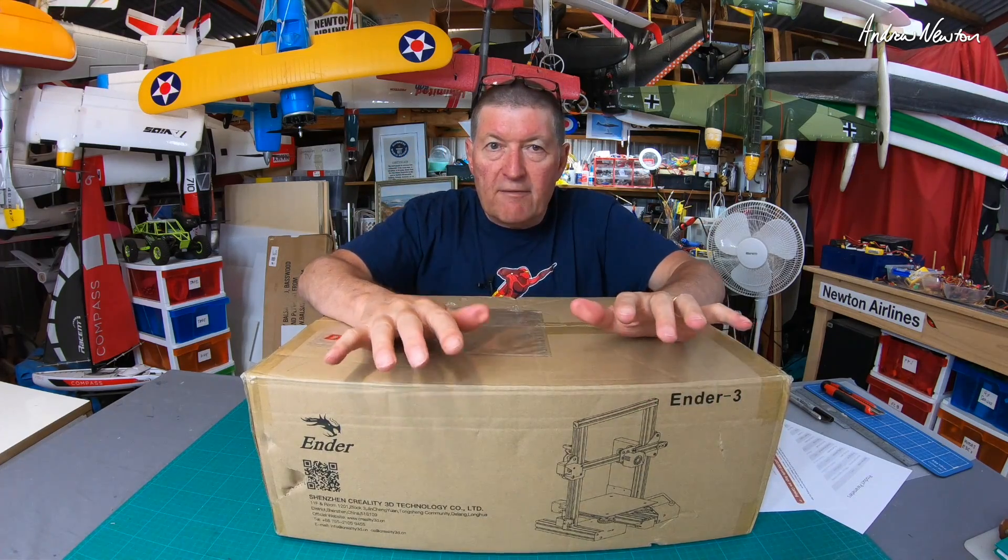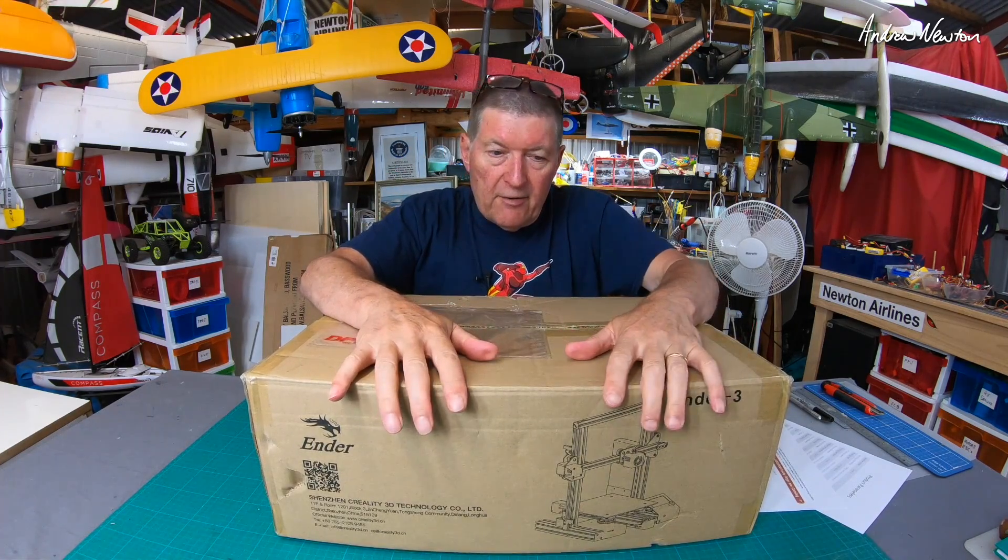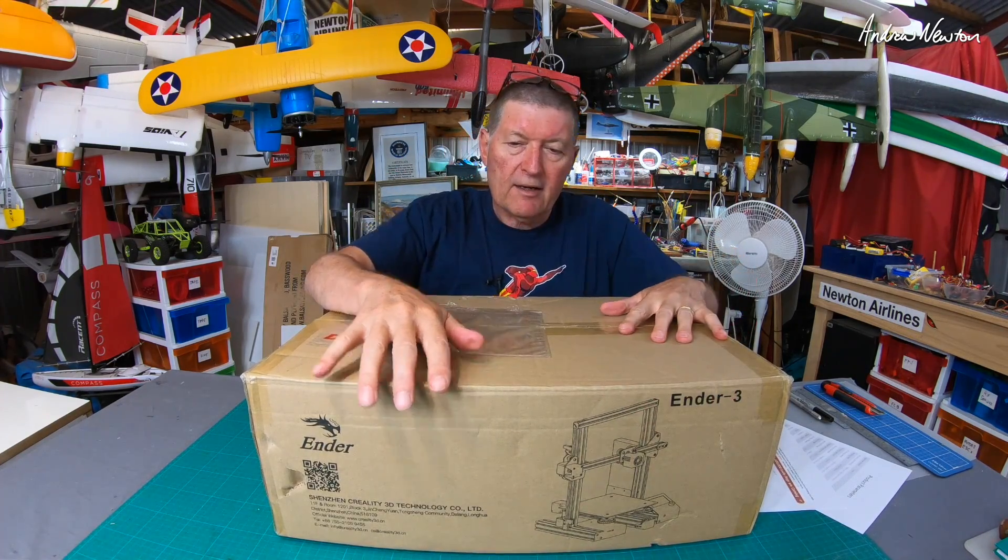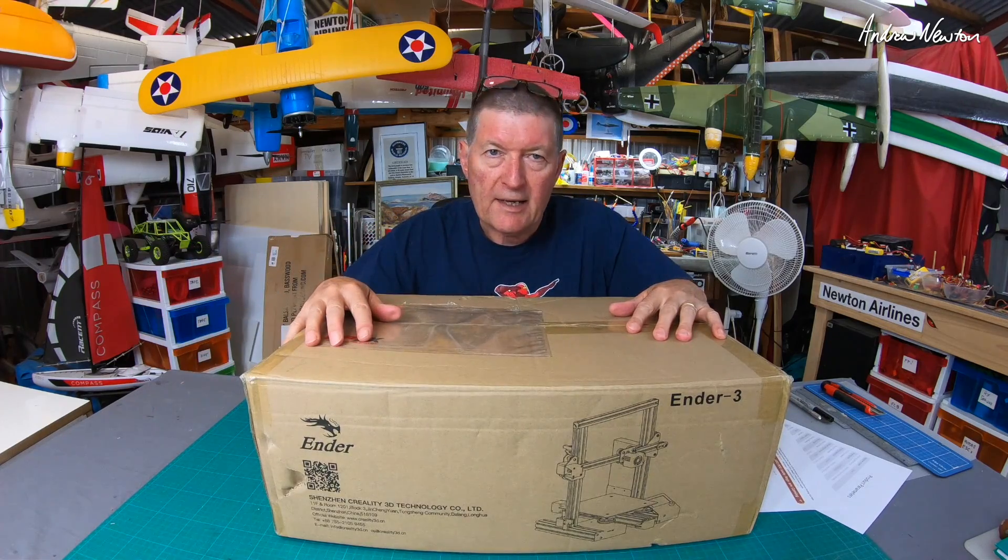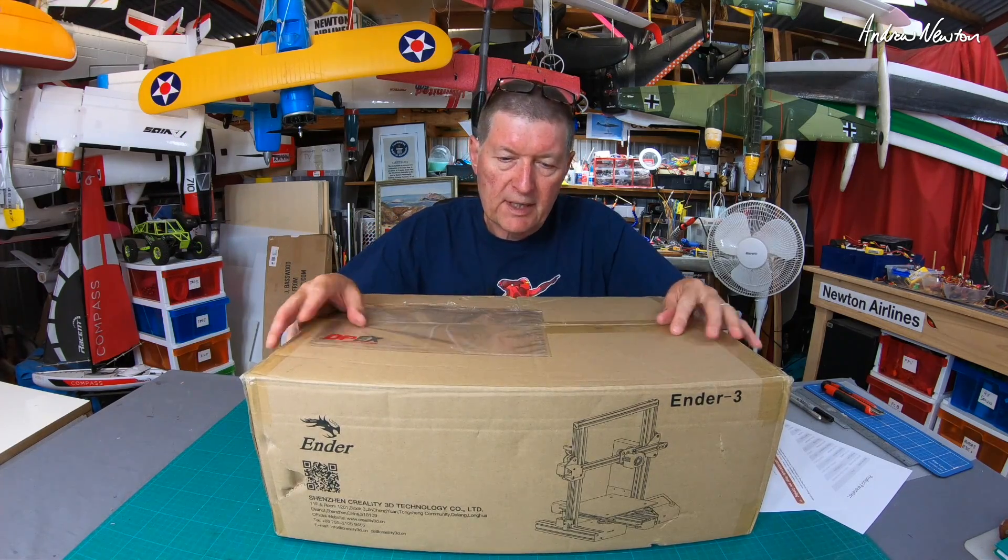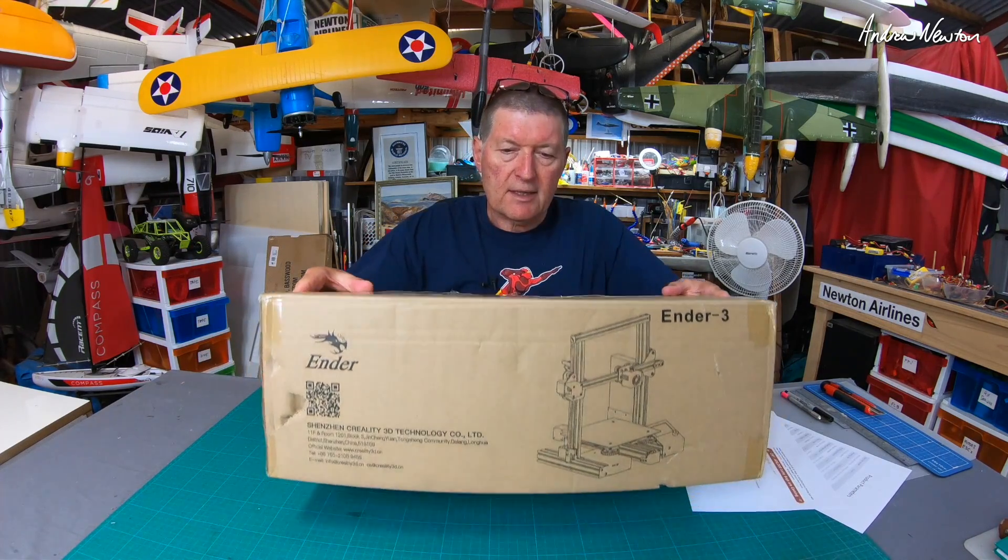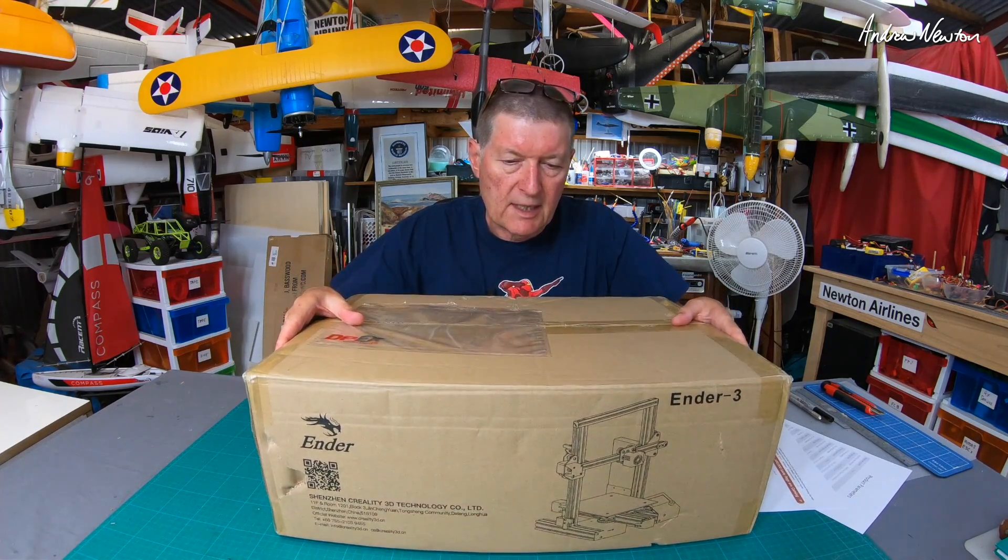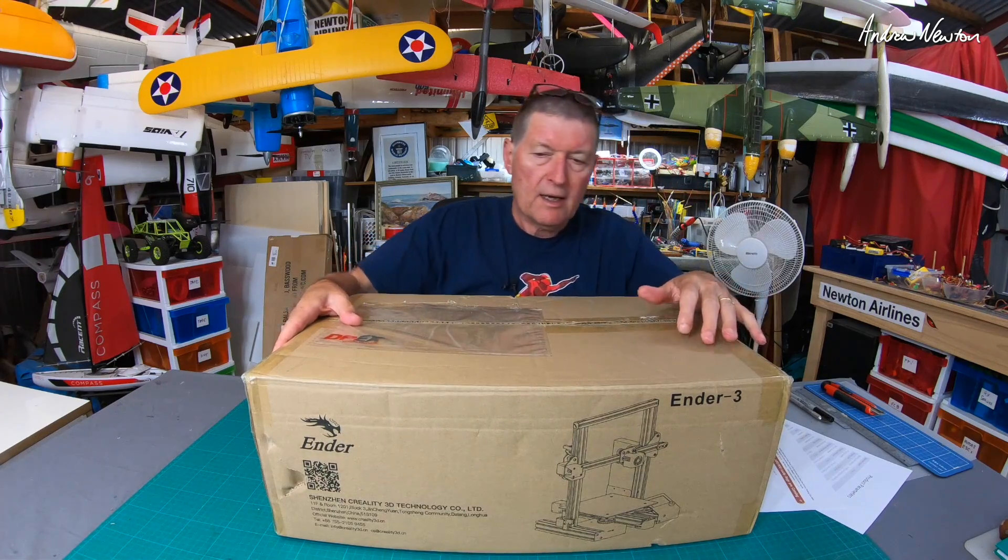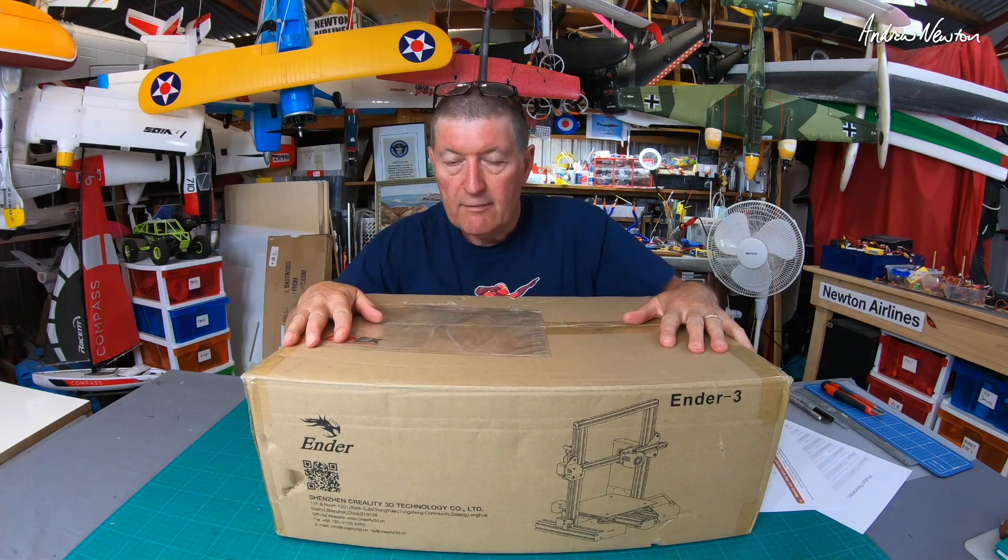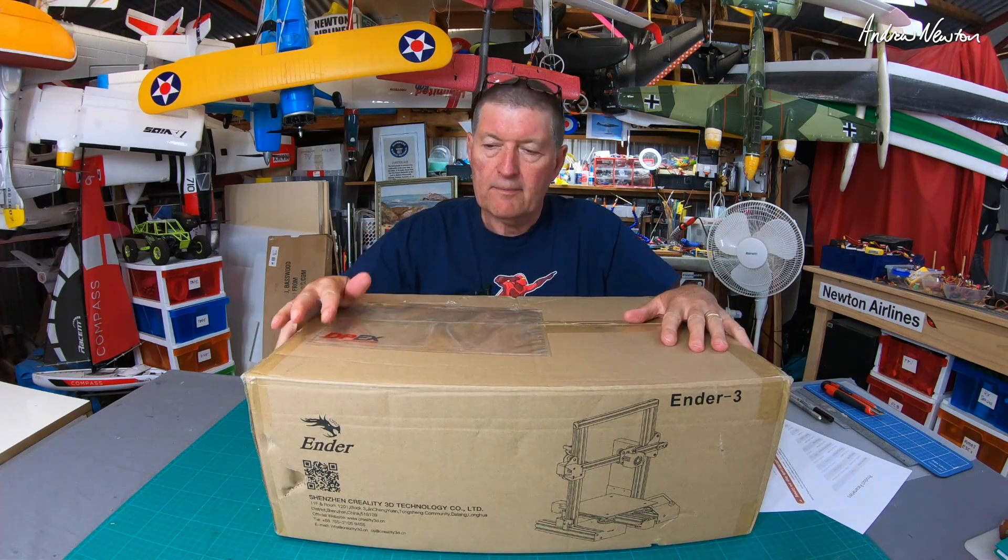Greetings folks, it is a very big day here at Newton Airlines. I finally got my hands on a 3D printer. This is the Creality Ender 3 from Banggood.